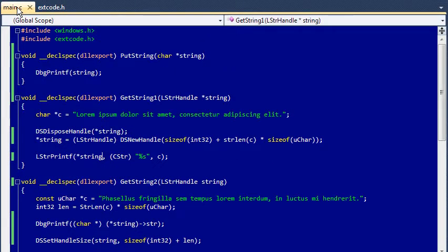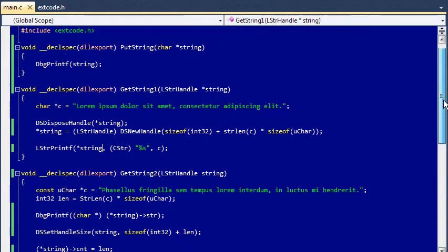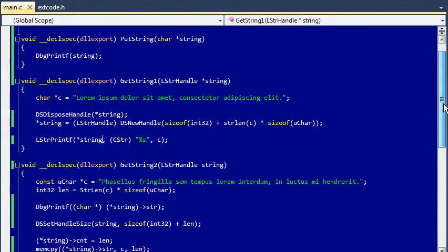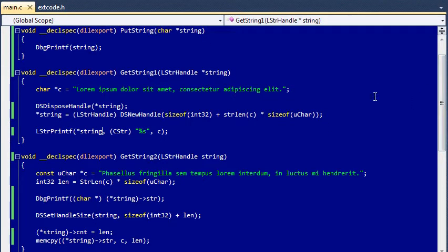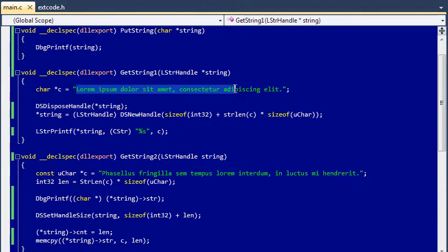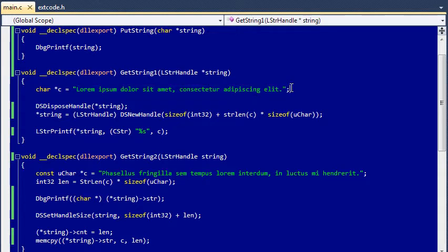Here are the functions called. The first one is simple enough. I'm just going to send the string to the debugging window. In the second function, I'm going to send back this string here to LabVIEW.